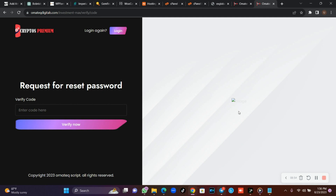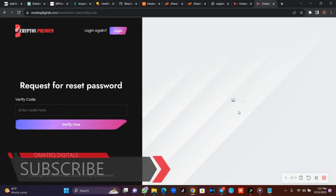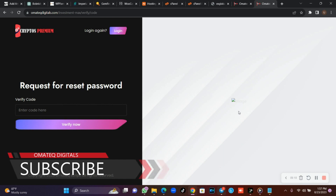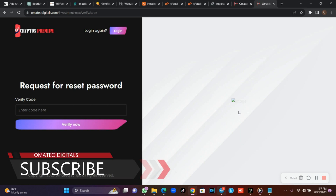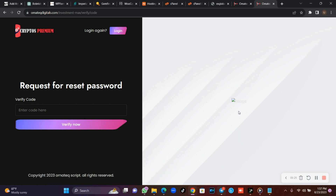If you have the same error, just follow these steps and you are going to resolve it. I hope you found value in this video. If you did, please don't forget to share and like this video, because there are other persons encountering the same issue. If you have not subscribed, please hit the subscribe button and turn on the bell notification. If you have comments or questions, or any projects you want us to handle, drop them in the comment section and we will come to you.